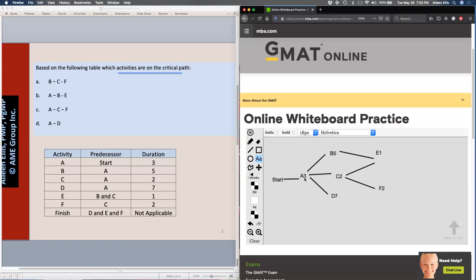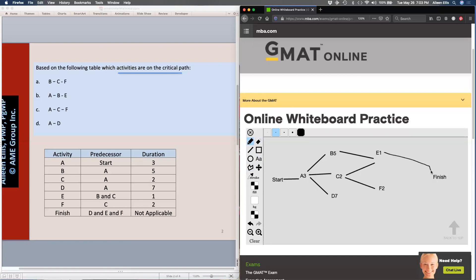Then I see D, E, and F all go to Finish. So way out here I'm writing the word 'Finish' — E goes to Finish, F goes to Finish, and D goes to Finish.